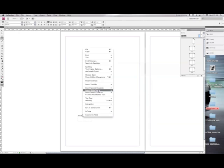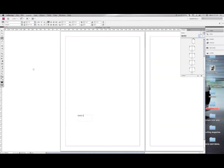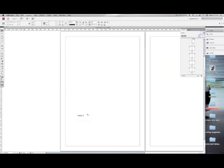Right click, insert special characters, markers and current page. Place it wherever you want.